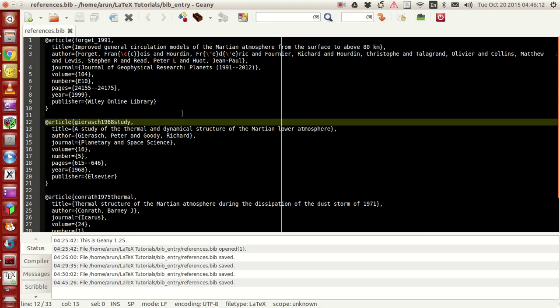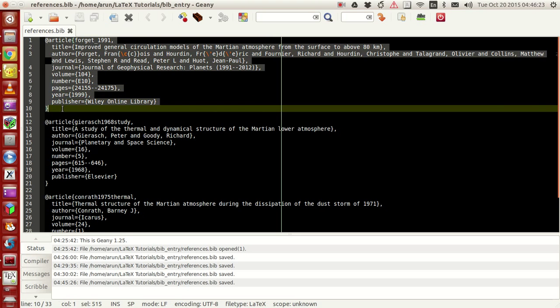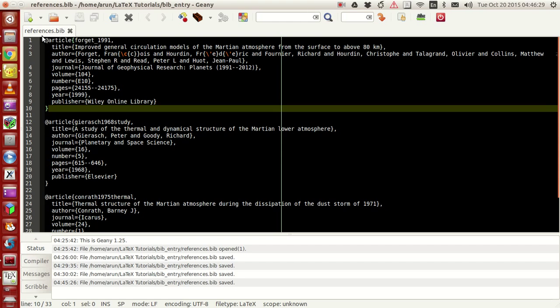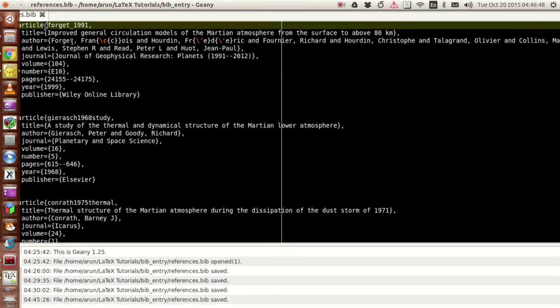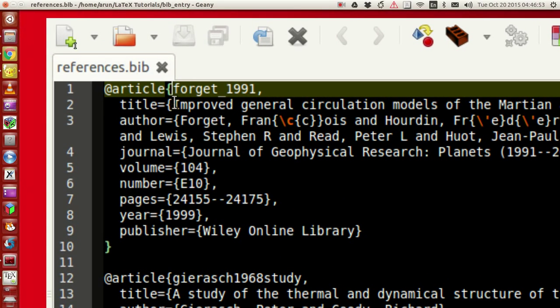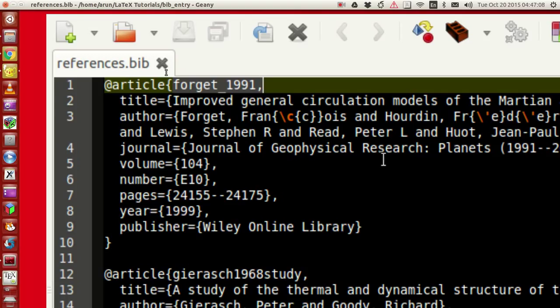Before we do that, let me explain what's going on over here. Let's take one bibliography section for a paper and let me just dissect and explain to you guys what's going on. So this is actually the bibliography entry for one of the papers. The first thing, it starts with an @ and then you have an option called article. So this is actually an article document or a paper document. Within parenthesis, the first thing, forget_1991, this is actually the cite name. It's actually an identification name or an ID for this entire article.